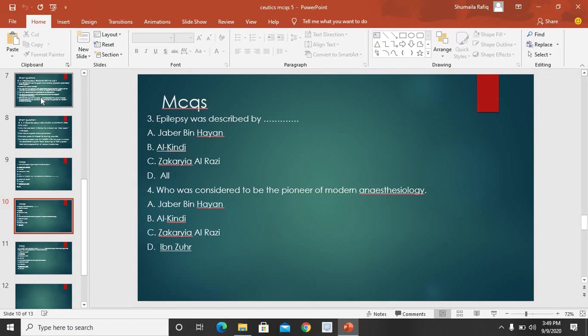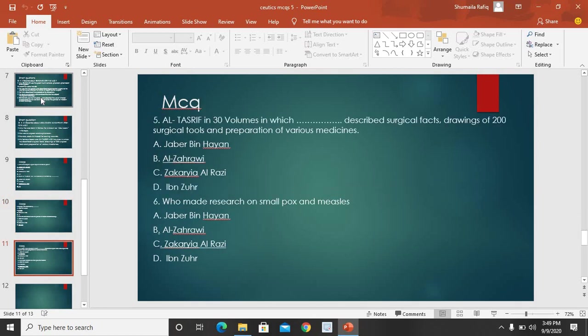MCQ 3: Epilepsy — jise margi kehte hain — was first described by? Options: Jabir bin Hayyan, Al-Kindi, Zakri al-Razi, or all. Correct answer: Al-Kindi — option B is correct. MCQ 4: Hum kise modern anesthesiology ka baani kehte hain? Options: Jabir bin Hayyan, Al-Kindi, Zakri al-Razi, Ibn Zuhr. Correct answer: Ibn Zuhr — jise modern anesthesiology ka baani kehte hain.